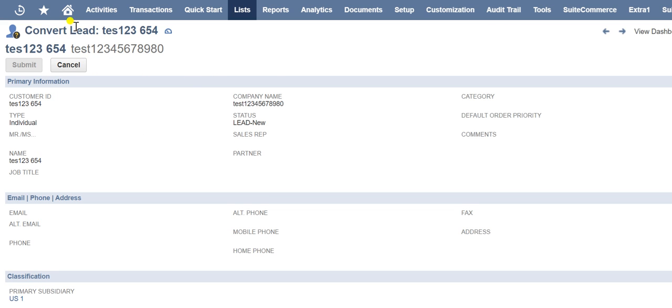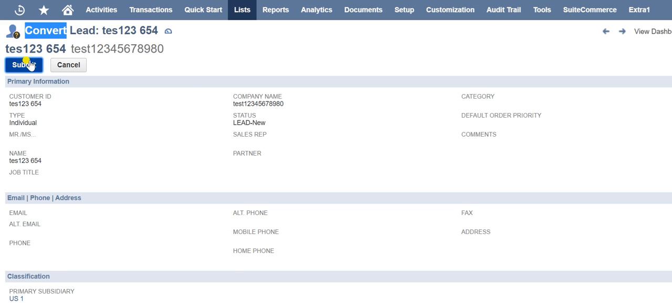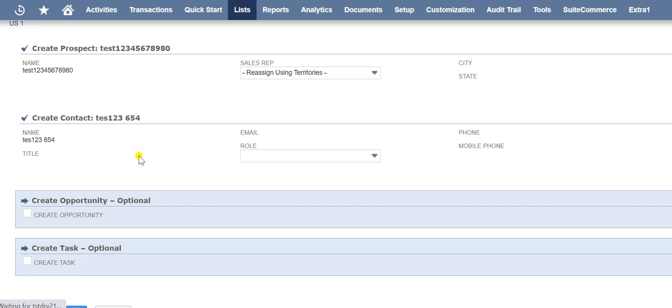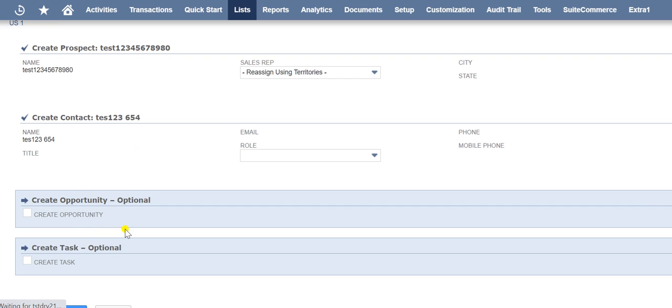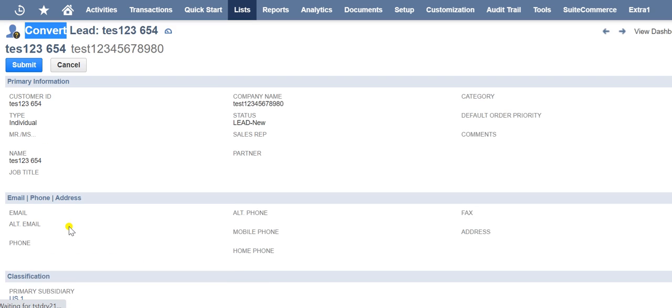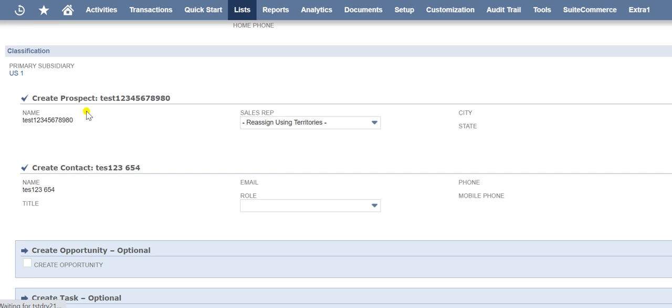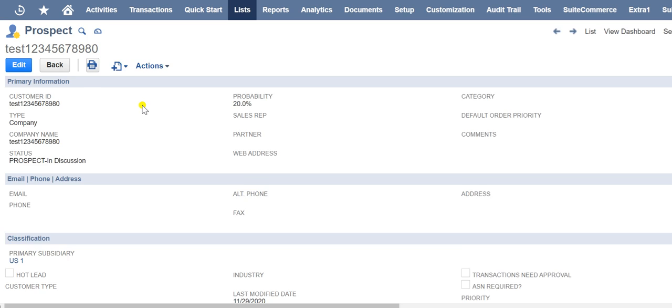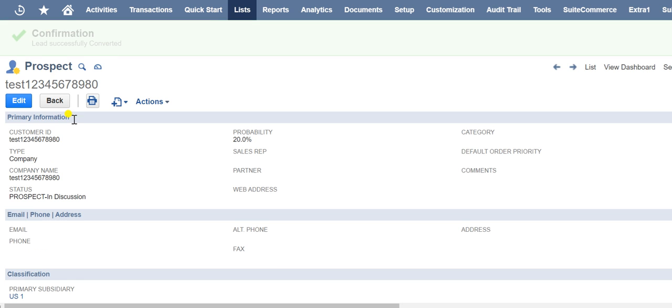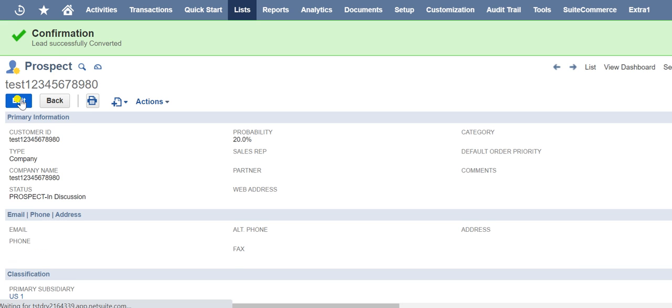When you click the convert button, you then do the following. Create a prospect. Create a contact record that is associated with the prospect or customer. If there are prospect records that match the lead you are converting, NetSuite presents a list of the possible matches.